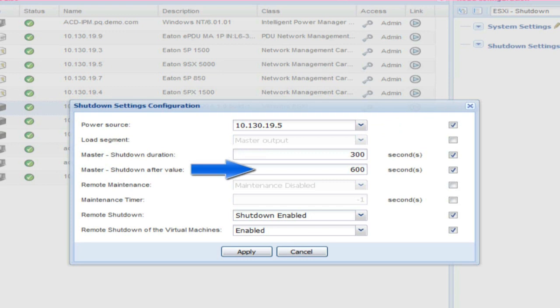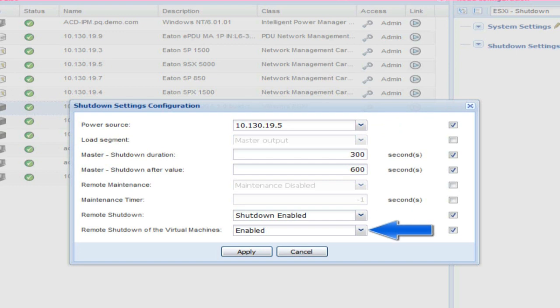Master Shutdown After Value: enter an amount of time in seconds which will dictate the length of time IPM will have before it triggers the shutdown of the host. Remote Shutdown: enable this option in order to grant IPM permission to trigger the host to shutdown. Remote Shutdown of the Virtual Machines: this option is only used in a high availability cluster. When enabled, IPM will shut down the guest VMs before shutting down the host. Click Apply to activate the settings.